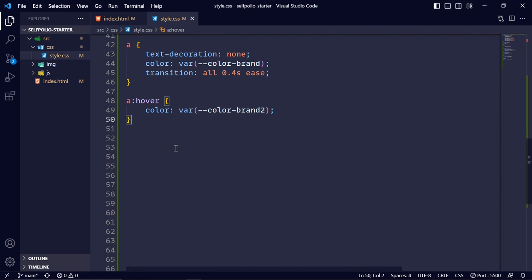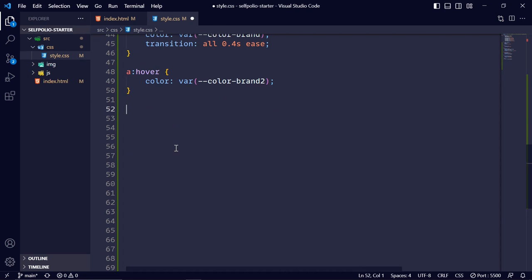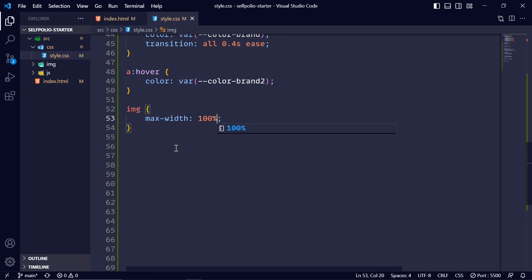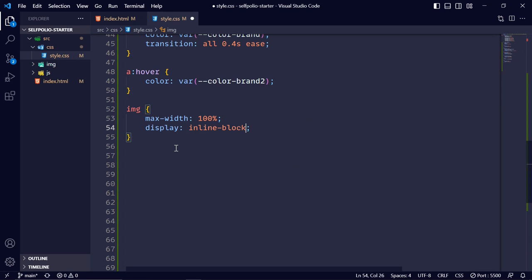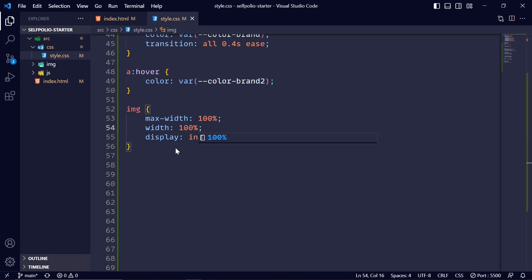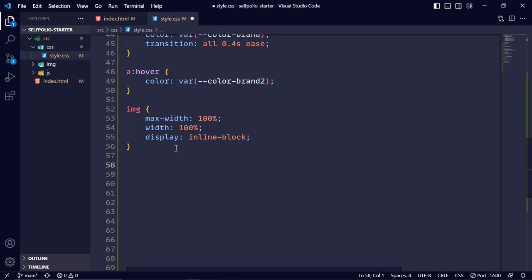I'll select the img tag and give it max-width: 100%, display: inline-block, and width: 100% so all images will be responsive.